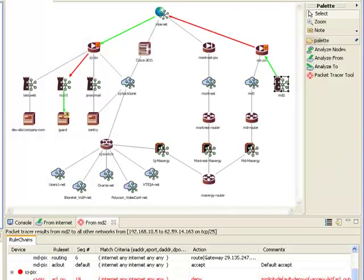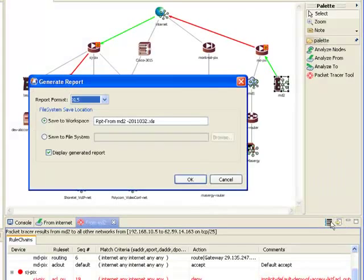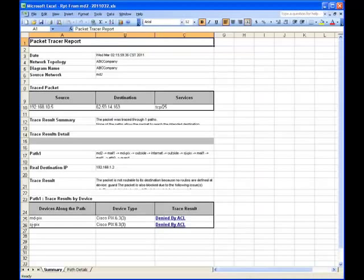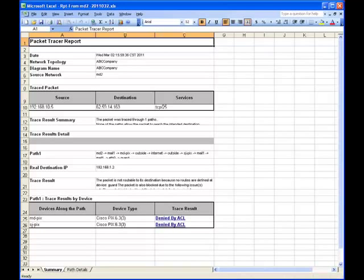You can also generate a report from this packet trace result, allowing you to easily share the information with team members. The report is in an Excel spreadsheet format, so it's easy to repurpose for other uses.